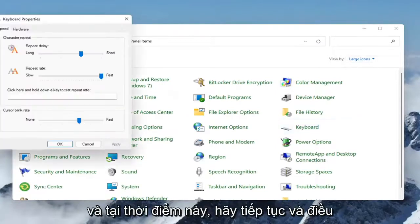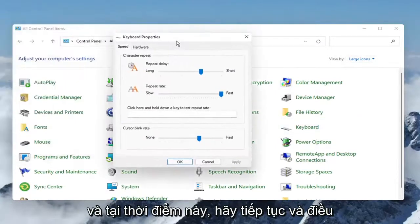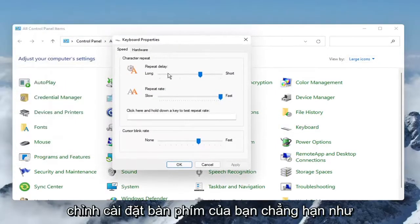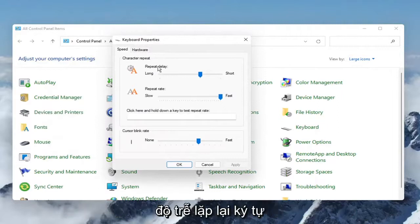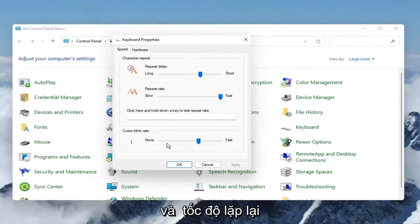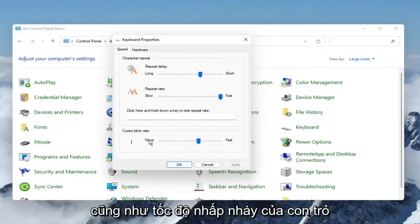so go ahead and left-click on that, and at this point you can go ahead and adjust your keyboard settings, such as the character repeat delay and the repeat rate, as well as the cursor blinking rate as well,